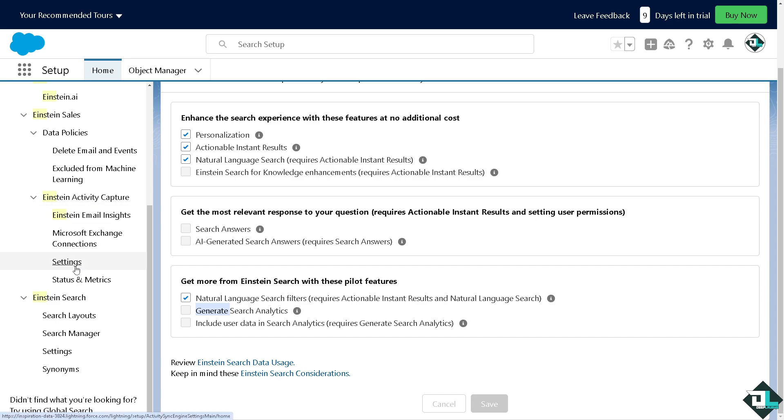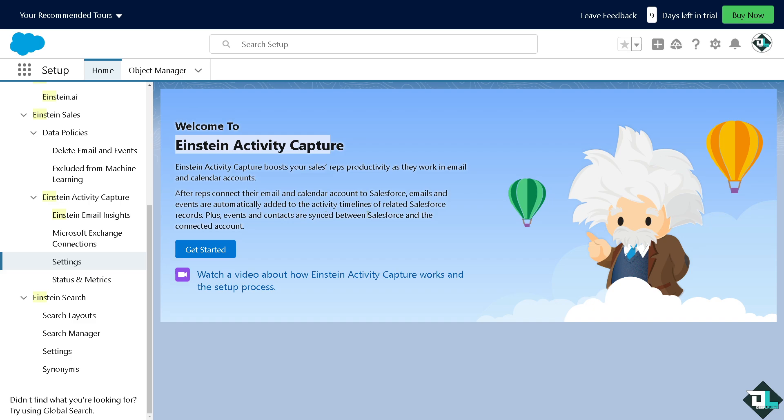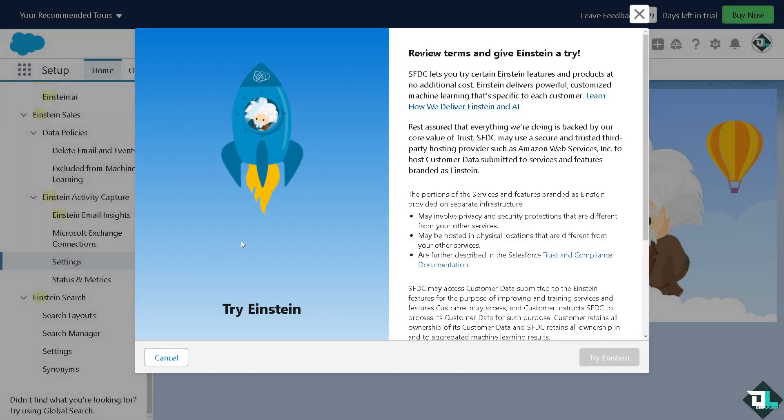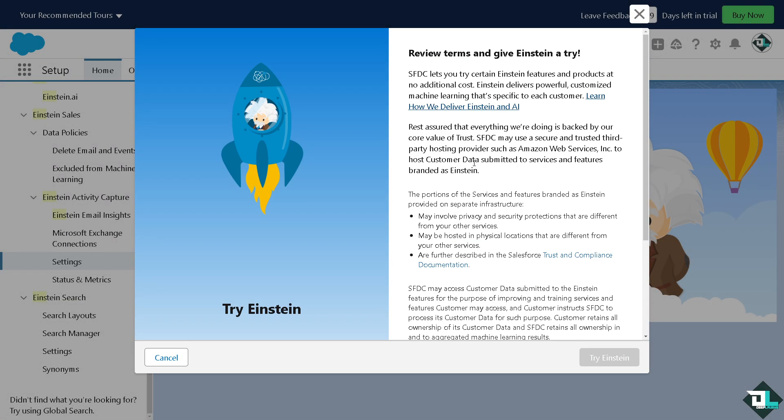Now in terms of the activity capture which we click on the settings right here, you see this is going to be the Einstein Activity Capture. It can boost your sales reps productivity as they work in email and calendar accounts. After reps connect with their email and calendar account to Salesforce, emails and events are automatically added to the activity timelines of related Salesforce. I want you to click on the get started button because you would be forwarded to another page.